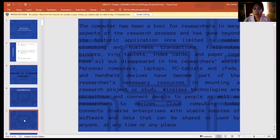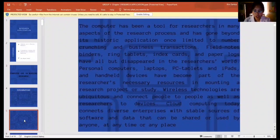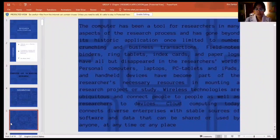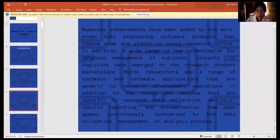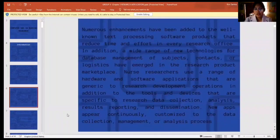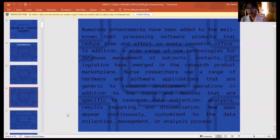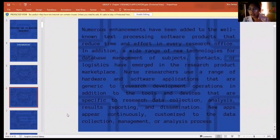Wireless technologies are ubiquitous and connect people to people as well as researchers to devices. Cloud computing today connects diverse enterprises with stable sources of software and data that can be shared or used by anyone at any time or any place. Because technology is continuously advancing, communication with one another using different applications helps in sharing information. Numerous enhancements have been added to well-known text processing software products that reduce time and effort in every research office.